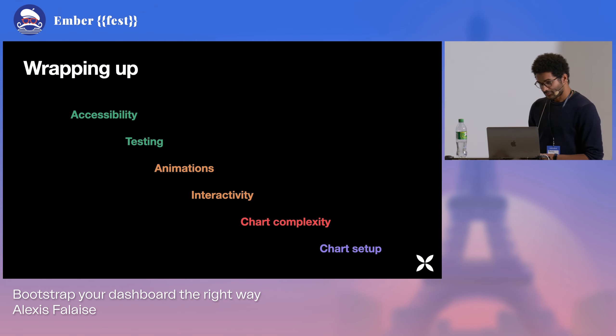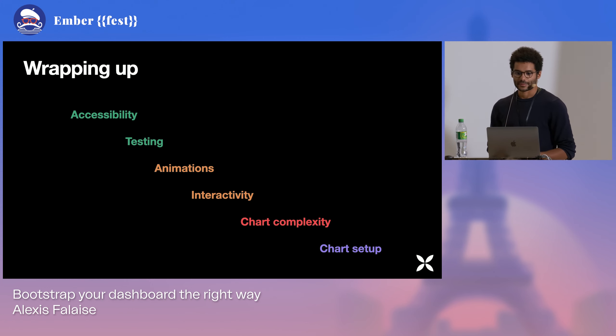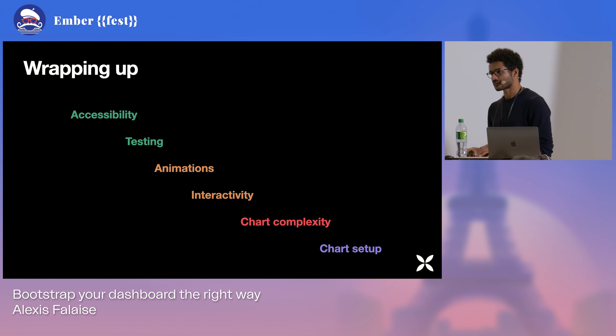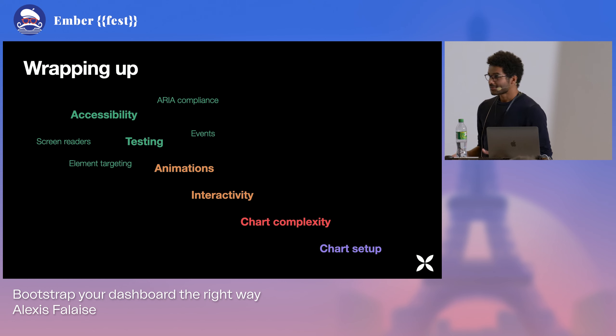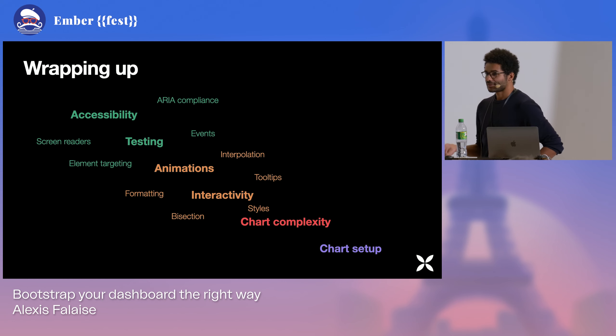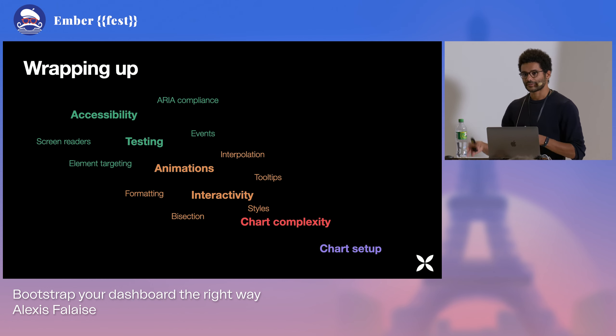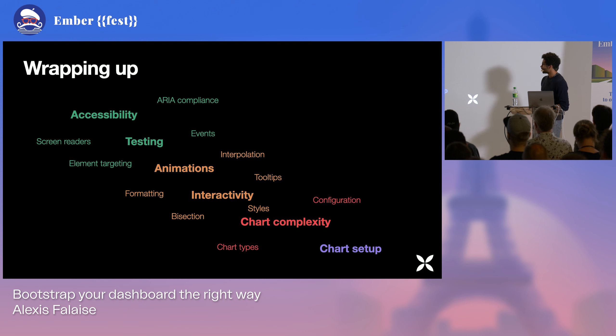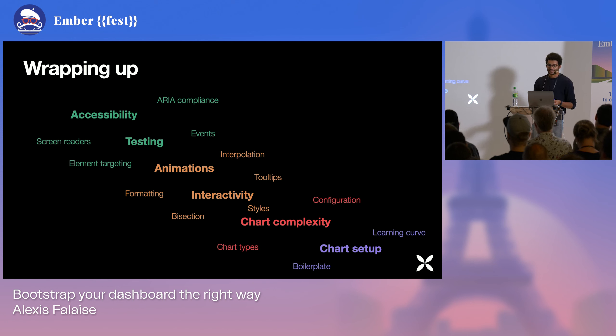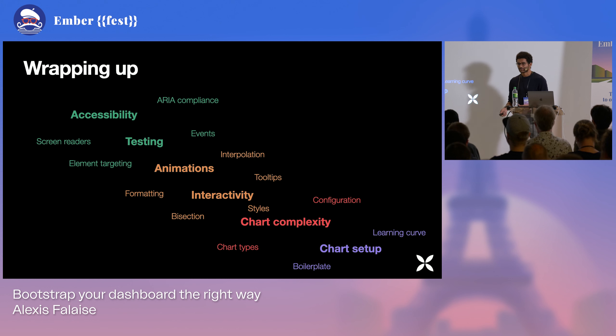So we've been talking about accessibility. How to comply with WCAG standards. How to target our elements in a precise way. Handling events. We talked about animation and interactivity. Using interpolation. Making our chart very custom. We talked about how to configure a chart to make it a little bit more complex. And how steep the learning curve can be for each library. And how to set them up quickly.